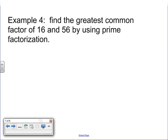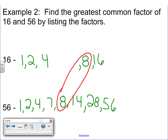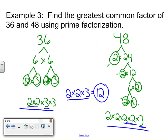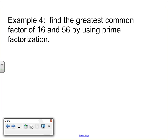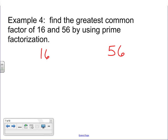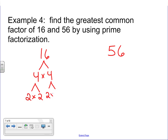Let's take a look at the next example. We're going to find the greatest common factor of 16 and 56 using prime factorization. Going back to our last example with 16 and 56, we determined it was 8, so that's what we're hoping for when we're all said and done. Factoring out 16, I'm going to go 4 and 4 — 4 times 4 is 16. Those are not prime, so I need to factor those out again to 2 times 2 and 2 times 2. I've ended with all prime numbers, so that one's all done.